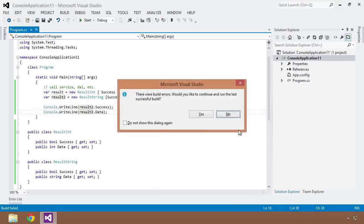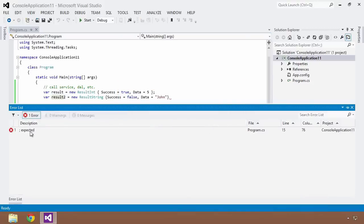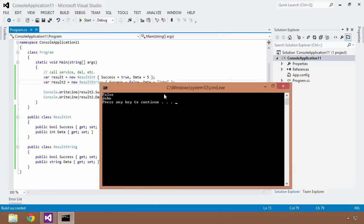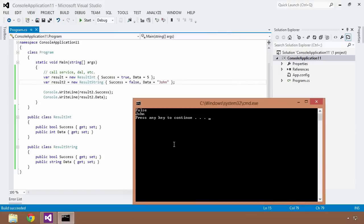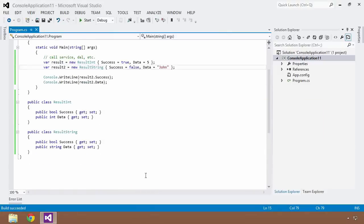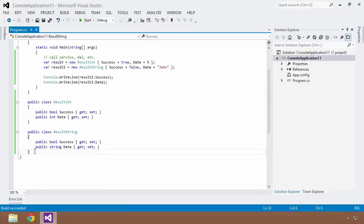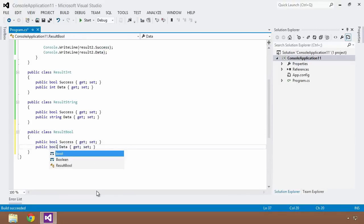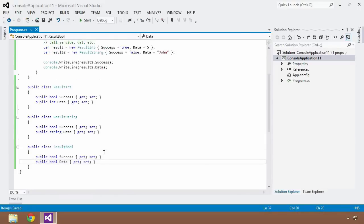I'll write result2 to the console — Control-F5 — and we get false and John. Now, heaven forbid I have to call yet another dependency returning a boolean type. I'd have to copy the class again, create ResultBool with a boolean Data property. Save that, and on and on and on. This can get very laborious, very boring, and very error-prone because we're starting to inject a lot of duplication into our code.